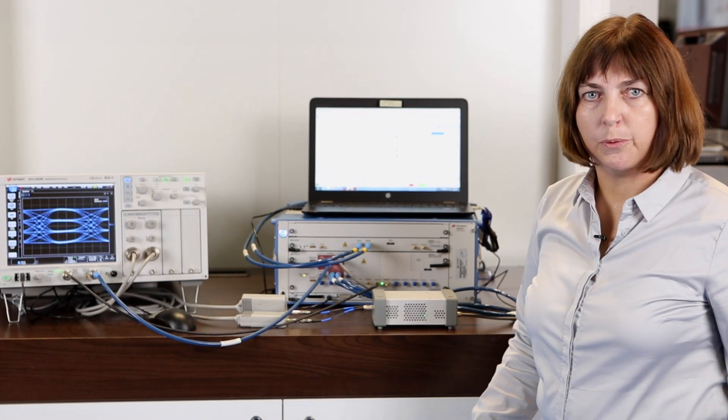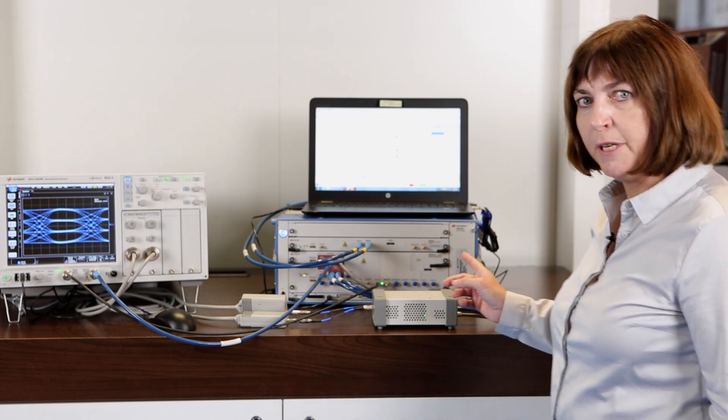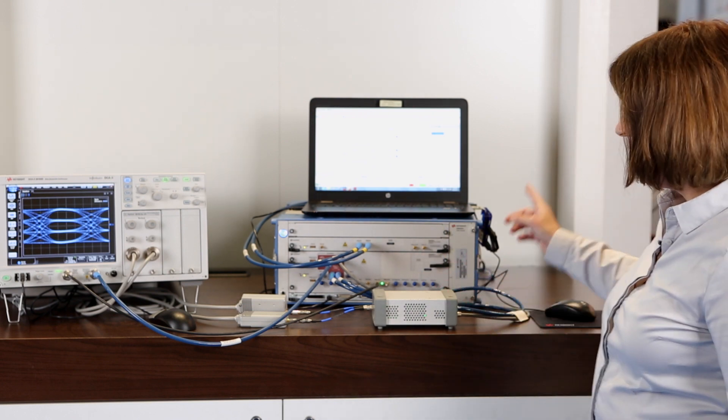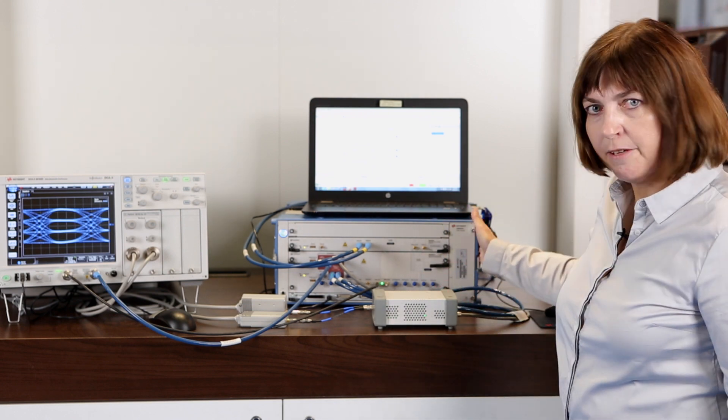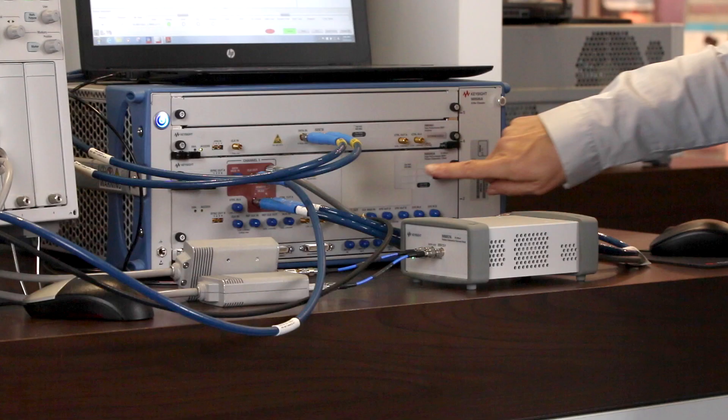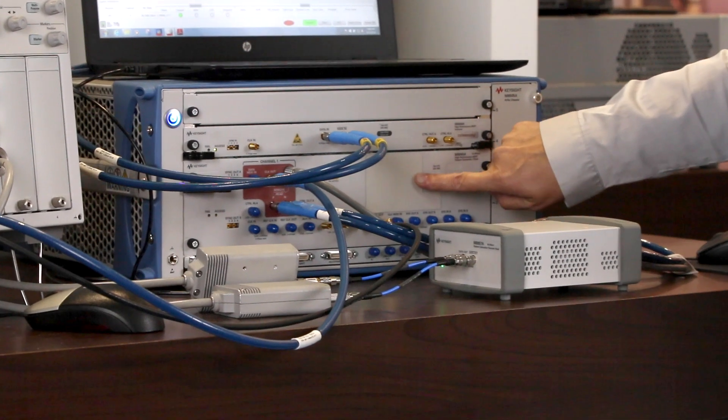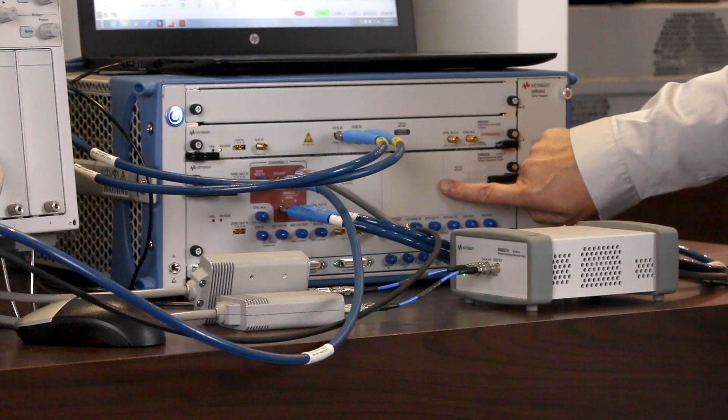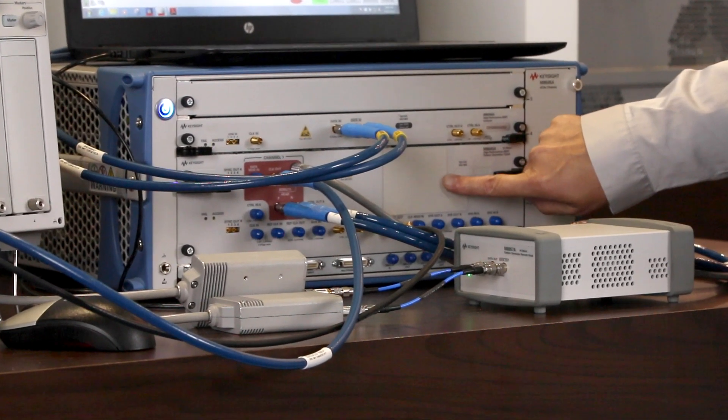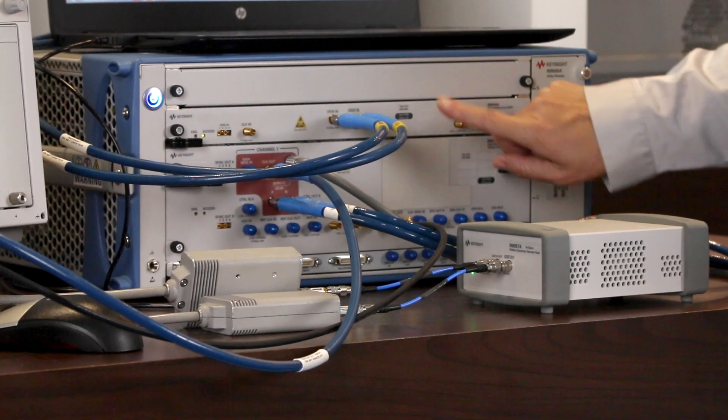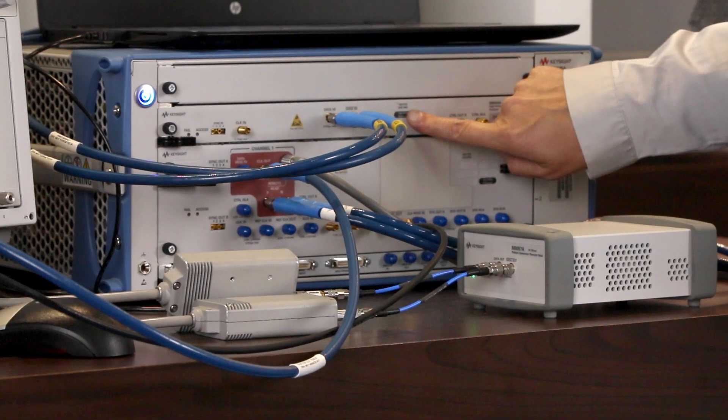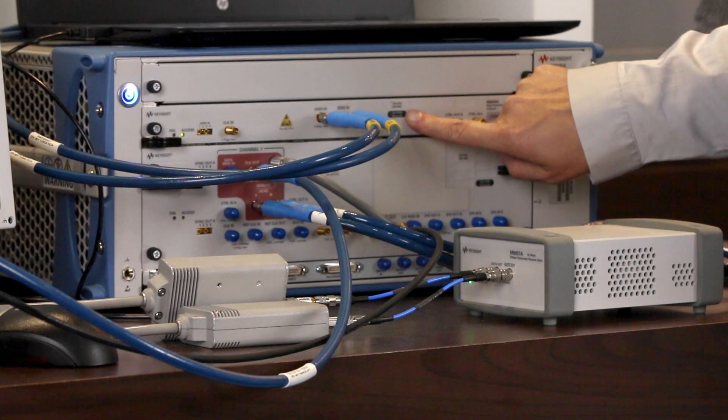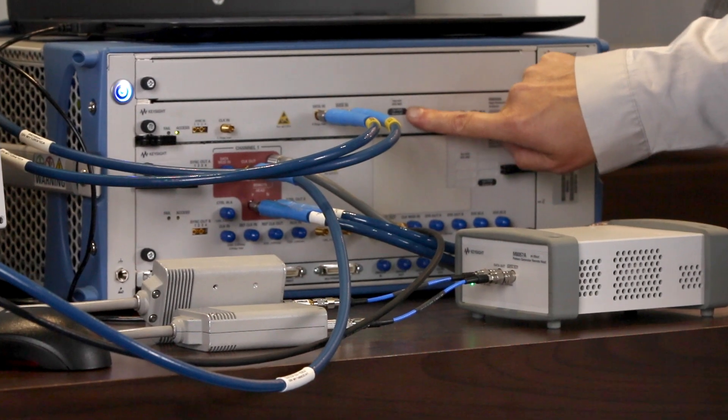Now I would like to show you a quick demo of the new M8040A. What we have set up here today is the M8040A with its pattern generator module, a three-slot AXIe module and the error detector which is a one-slot module.